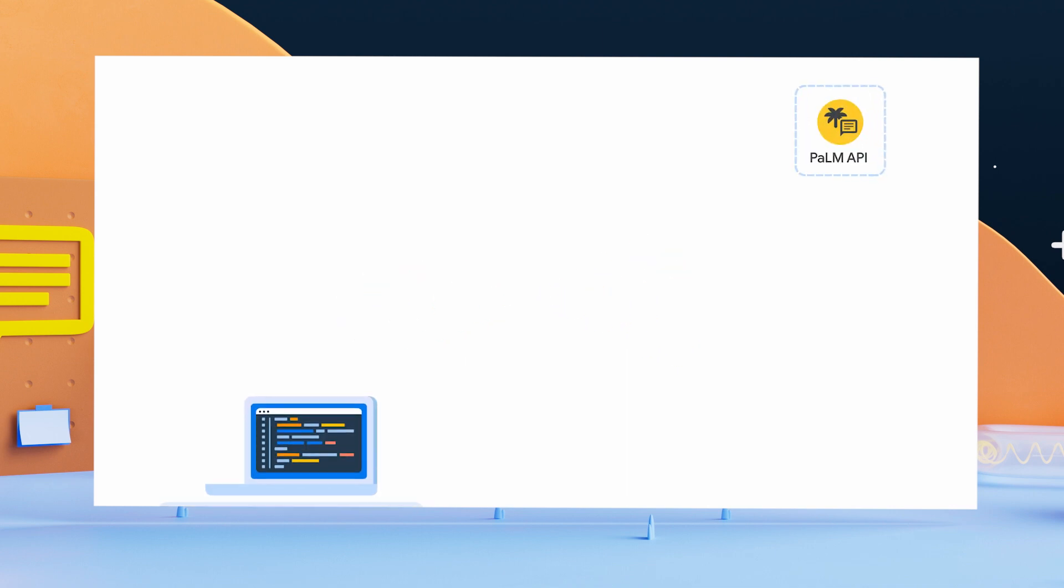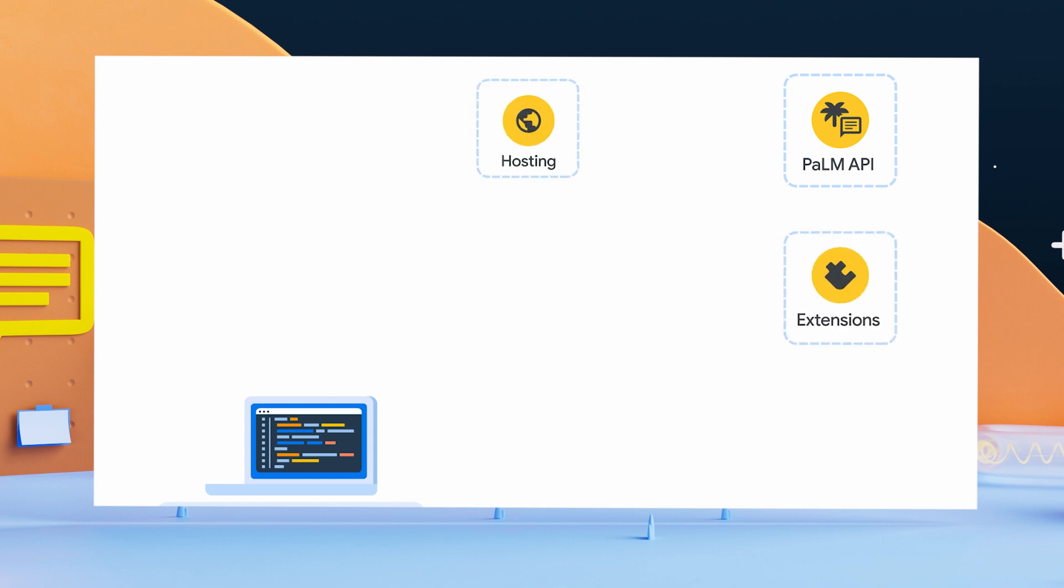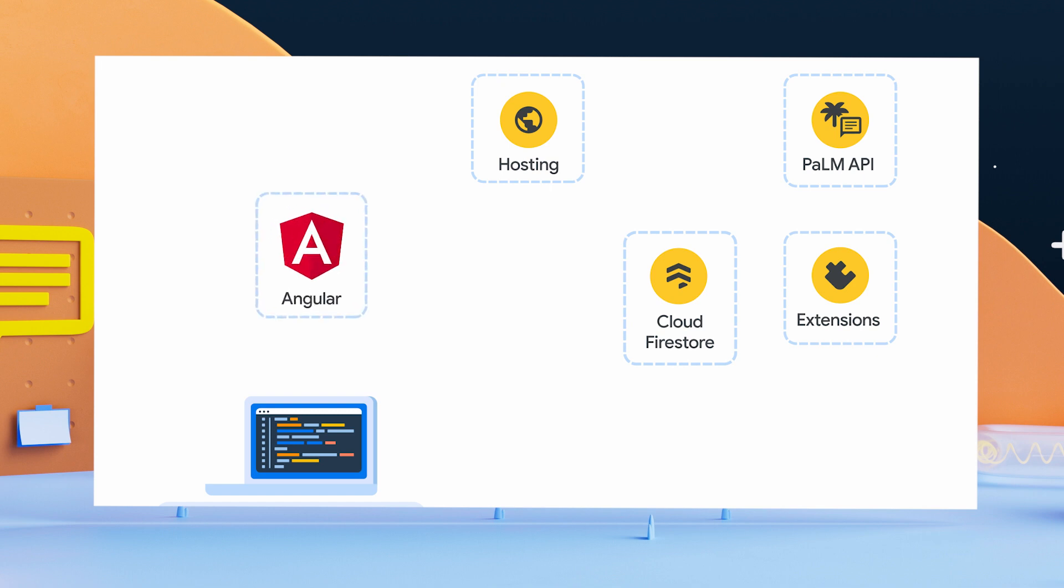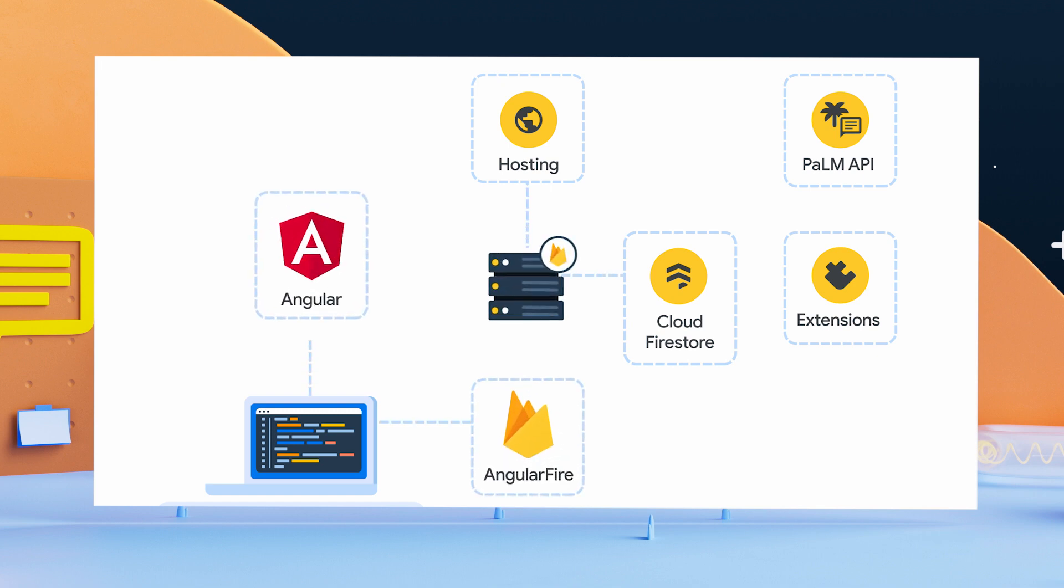To build out our chatbot, we'll be using the Palm API. From the Firebase side, we'll be using Firebase Extensions, Firebase Hosting, and Cloud Firestore. And then we'll use Angular for the UI and the Angular Fire library to integrate that UI with Firebase.